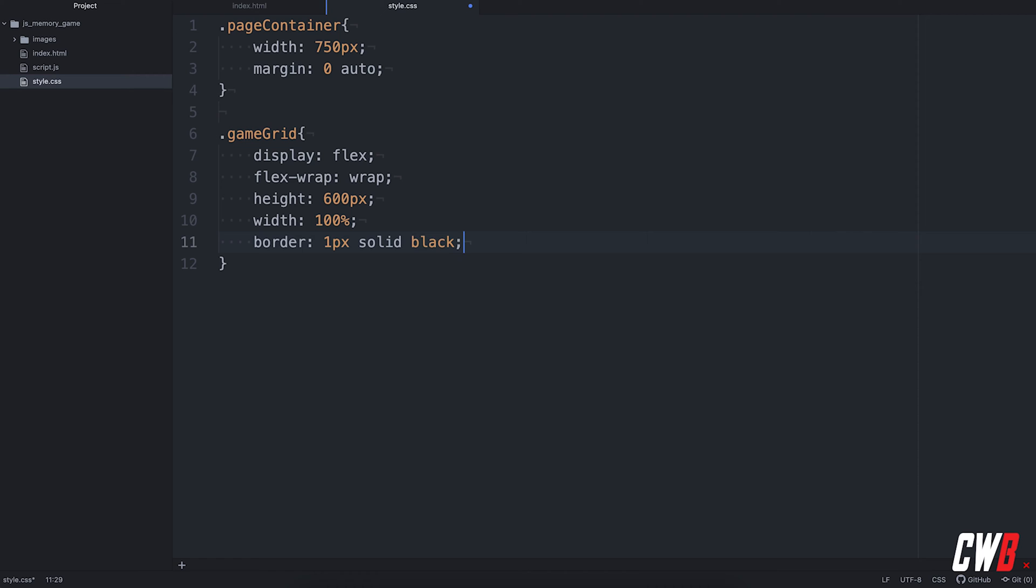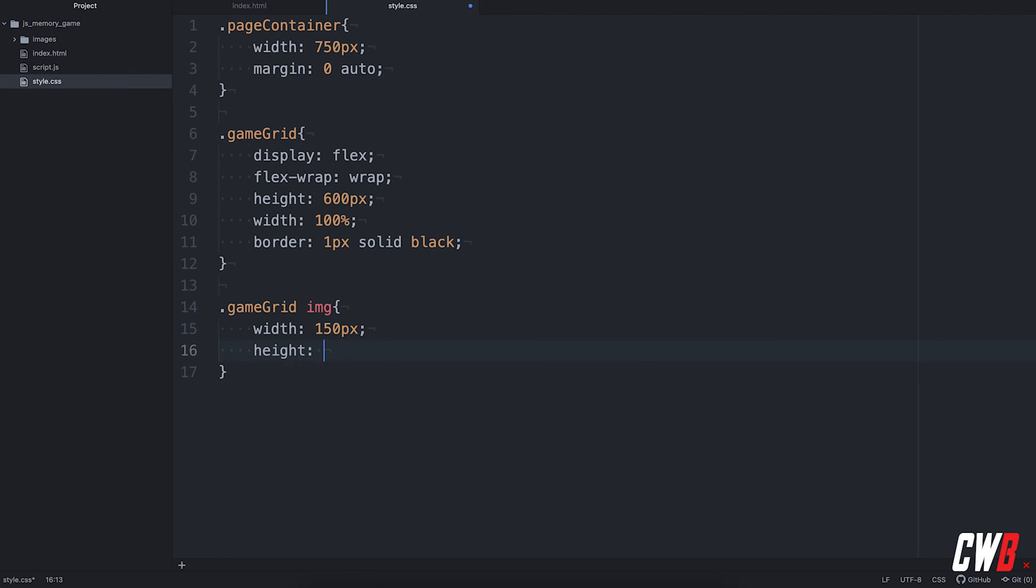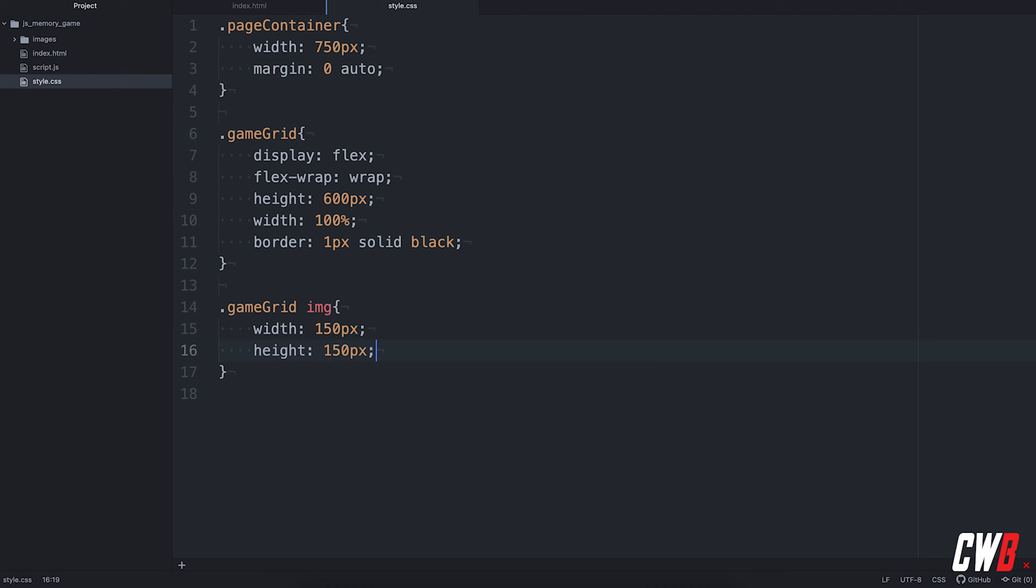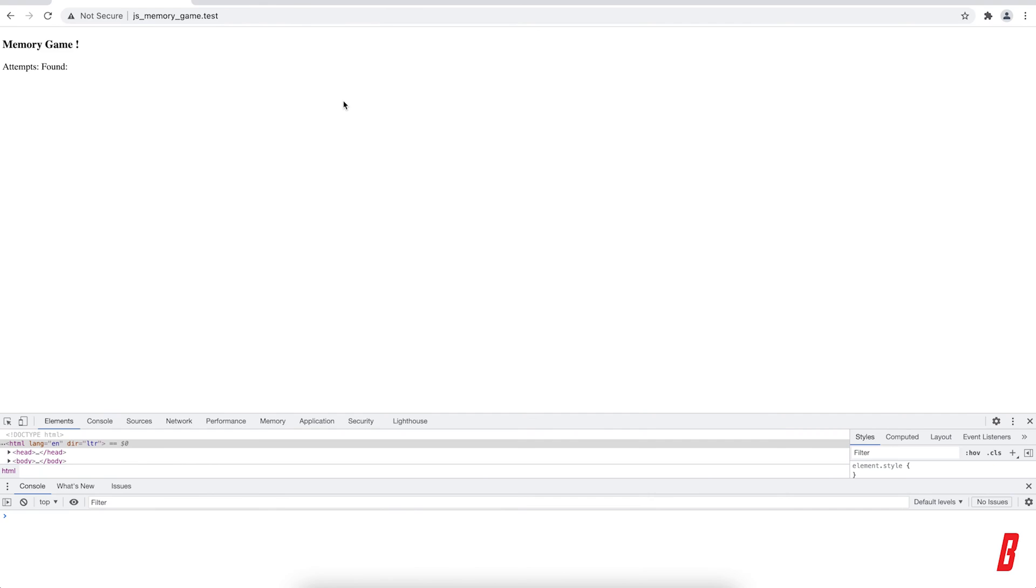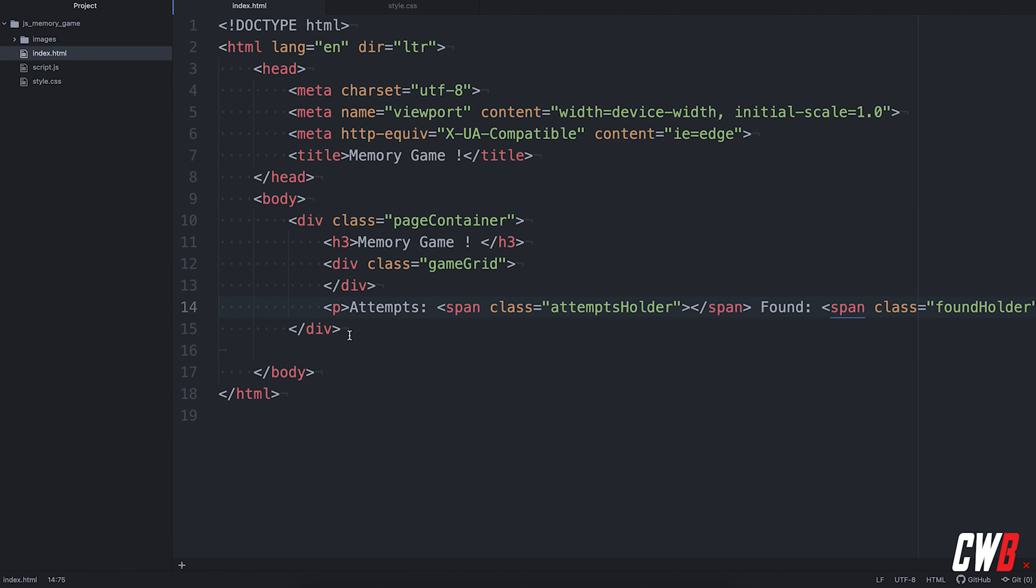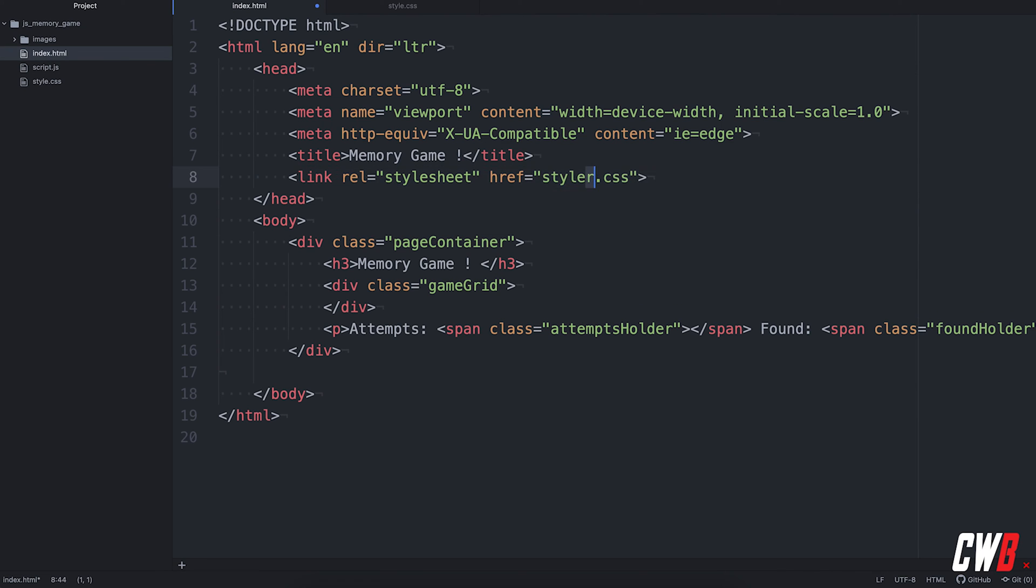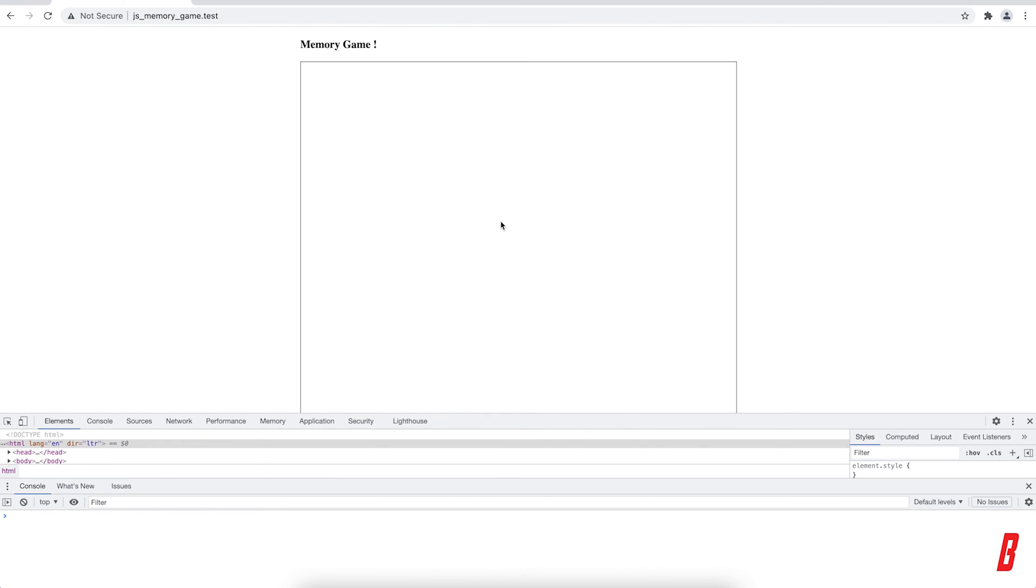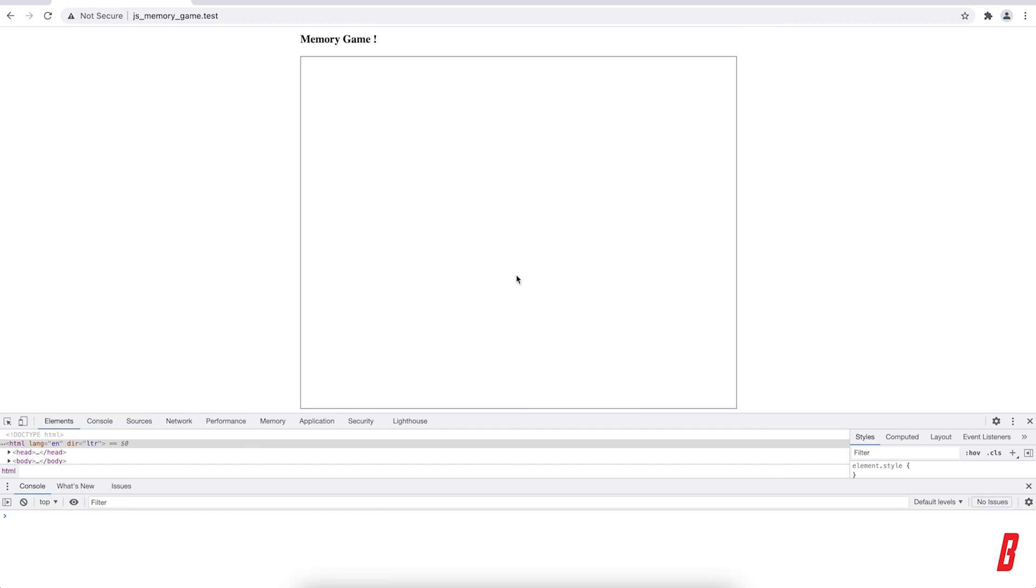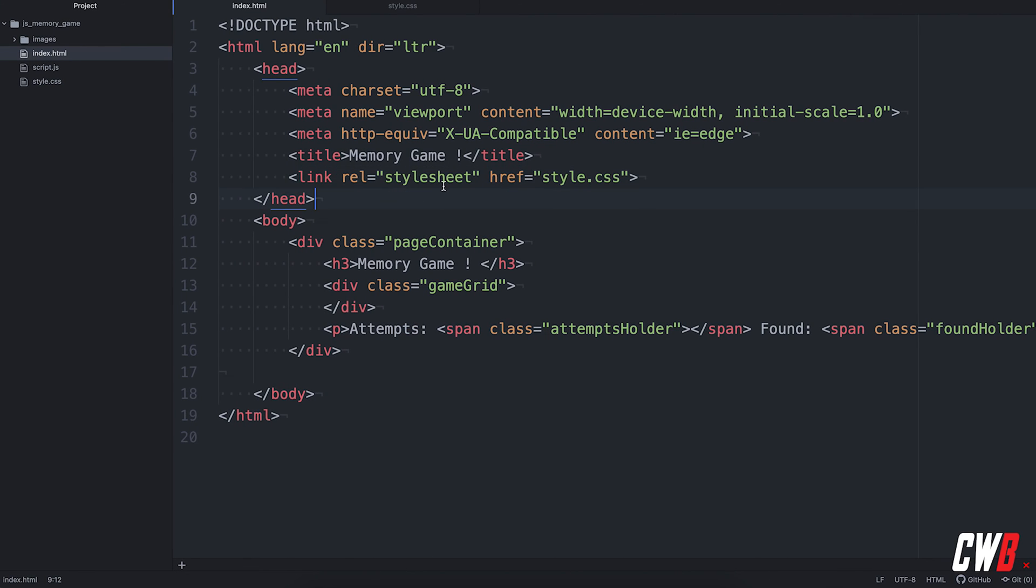Then the grid itself will have a border of one pixel, a solid black. So we can see where the grid is on the screen. Then the images. For the images, we'll have a width and a height of 150 pixels as mentioned before. 150 pixels. There we go. So, of course, we still need to add a link to our style sheet and it's only just style.css. There we go. So we have a centered page with a tile container and the game grid title and yeah, all the stuff that we've done.